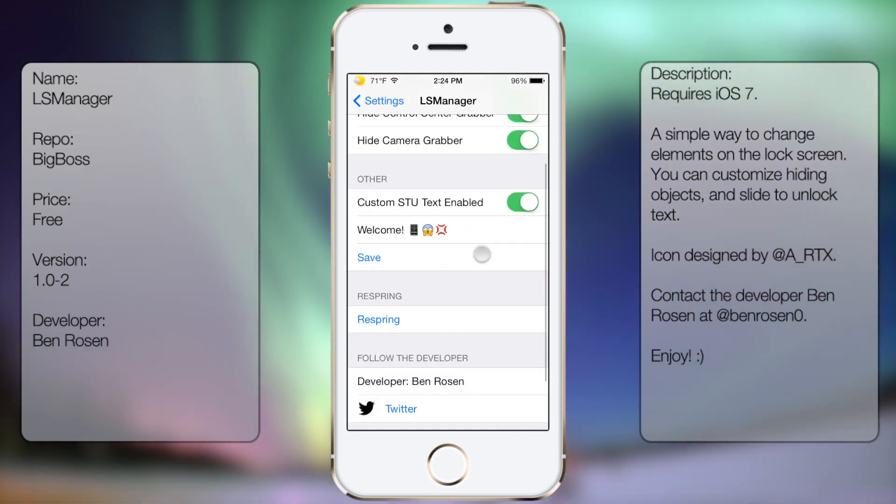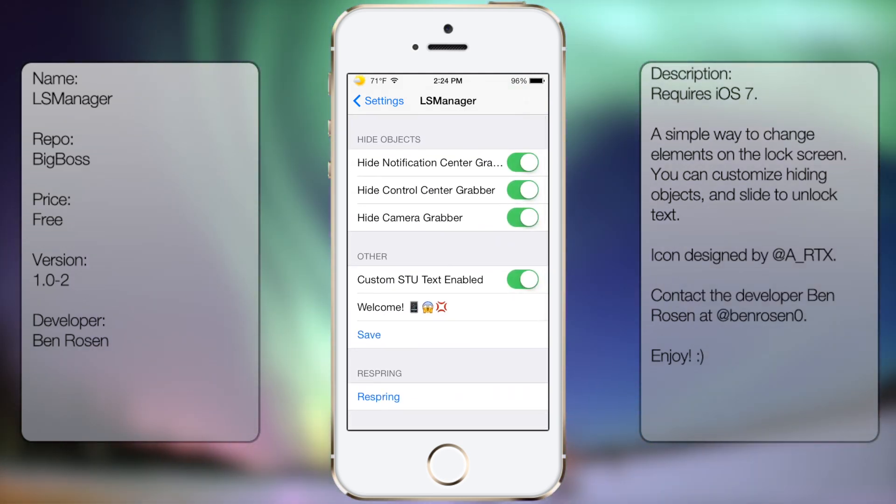And that's pretty much it. If you want to disable it, you can simply turn all these things off, or you can go back into Cydia and uninstall from there.